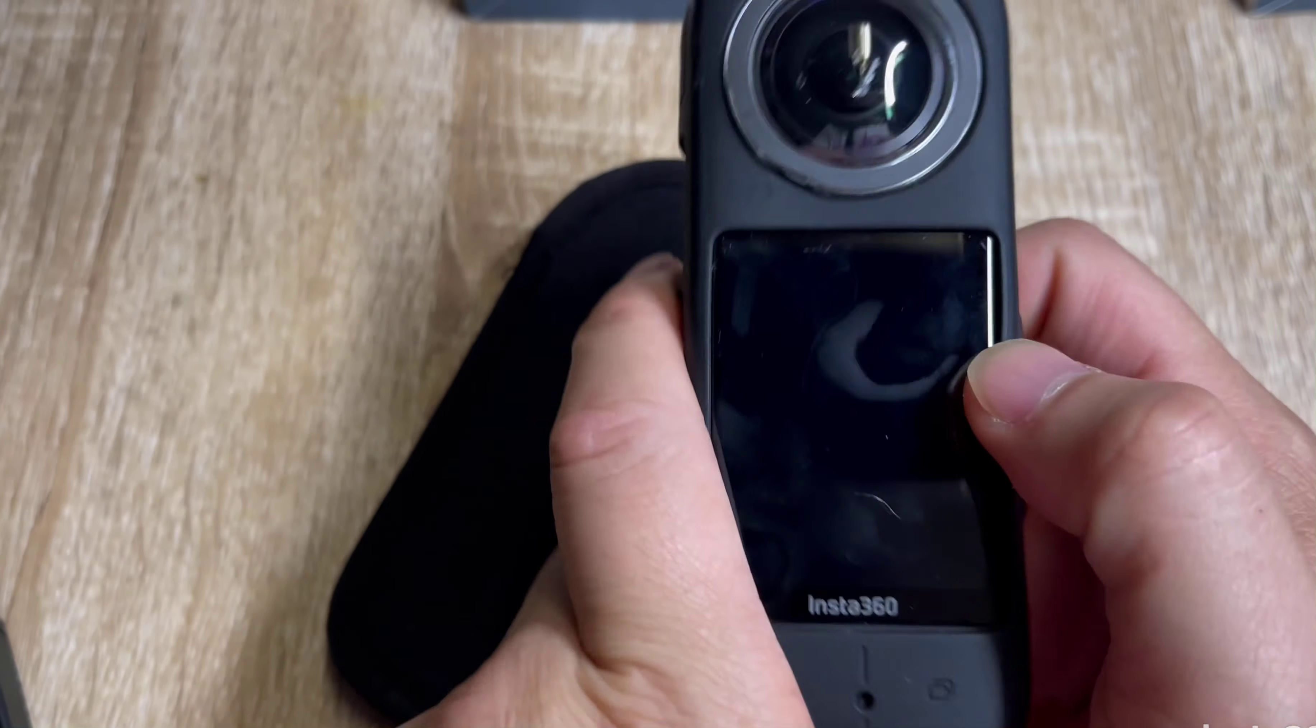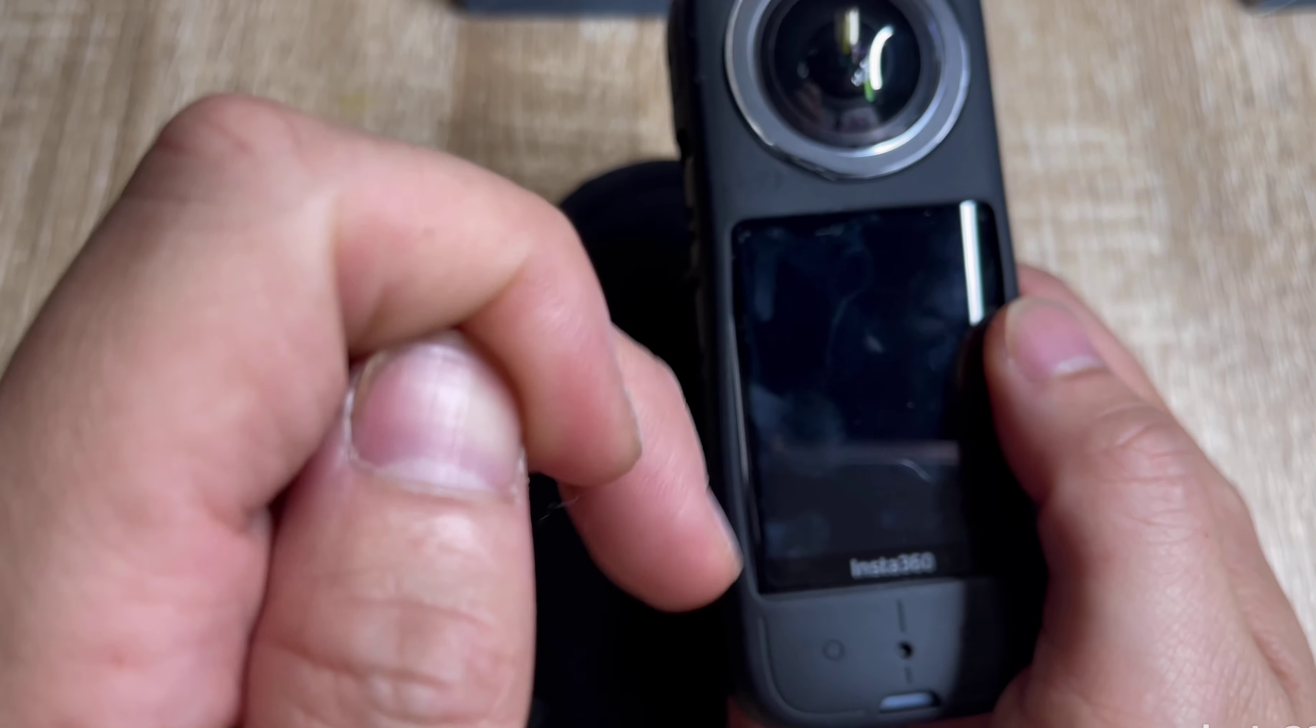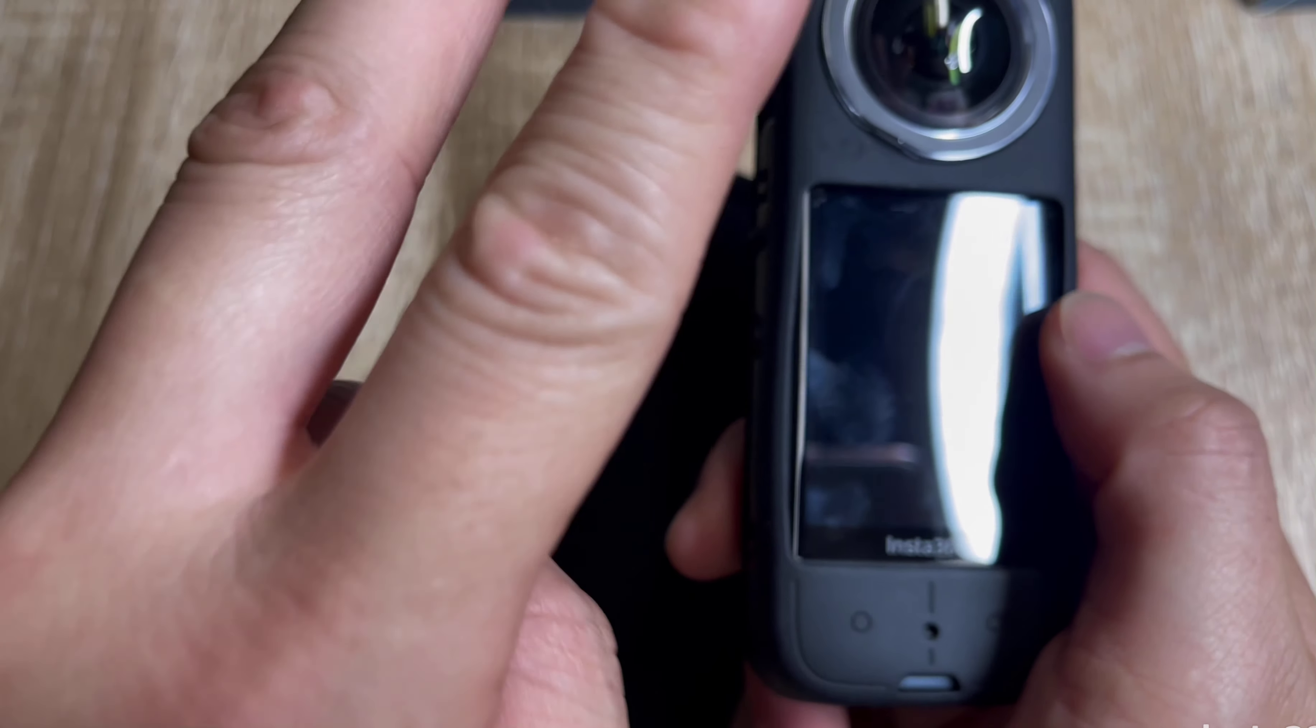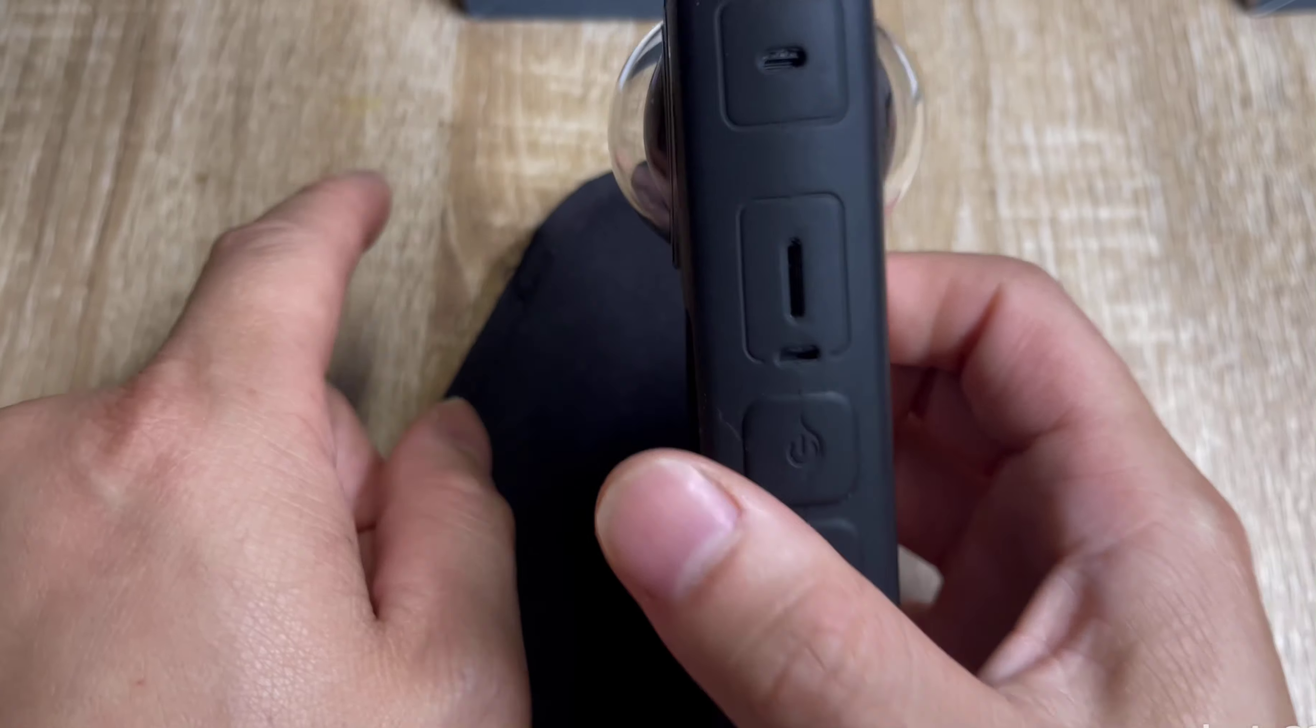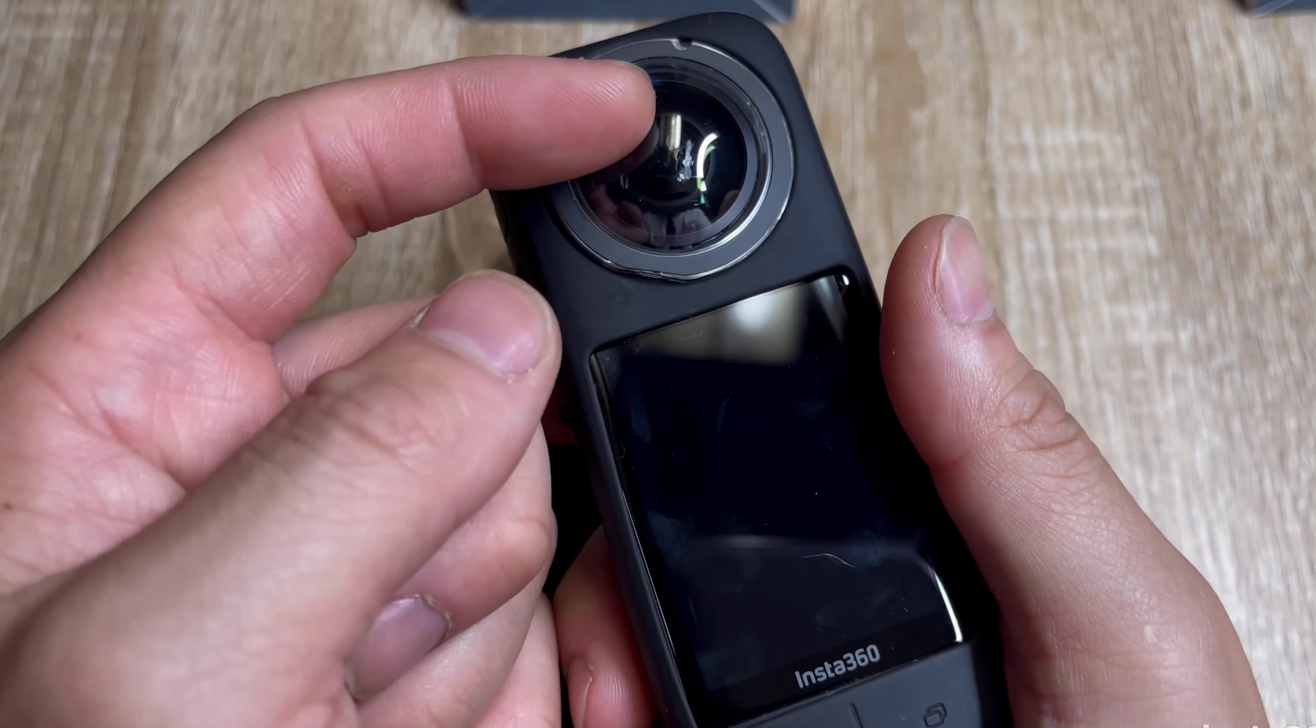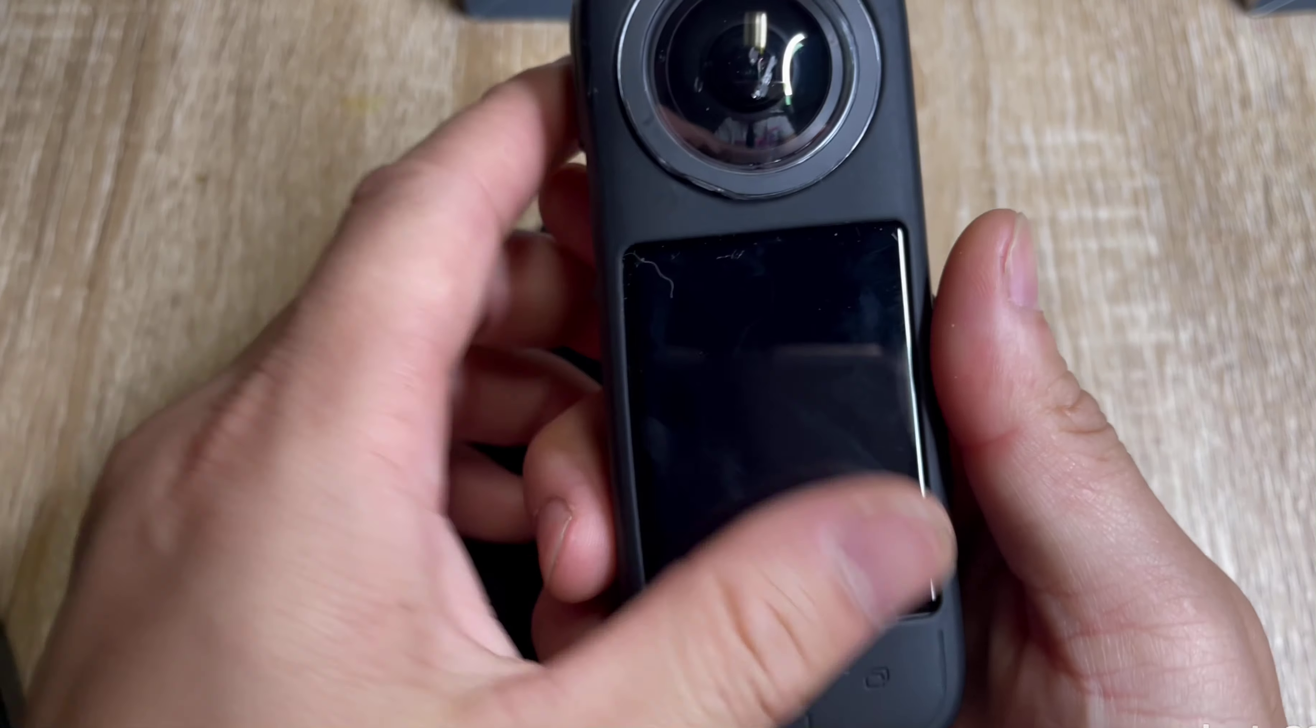If you guys do buy the camera, I would always recommend getting the two-year plan instead of the one-year plan, because you're gonna break it or if you don't have lens protection it's gonna suck and you'll pay out of pocket.